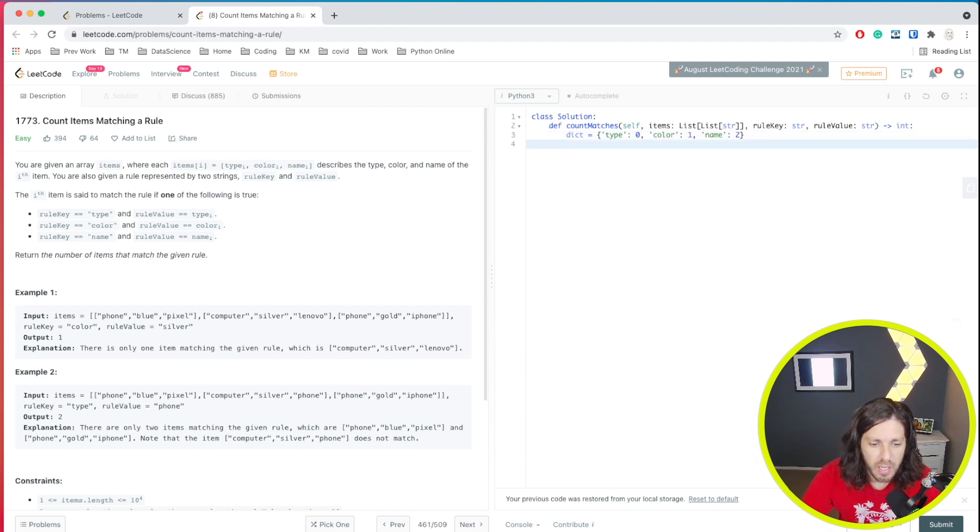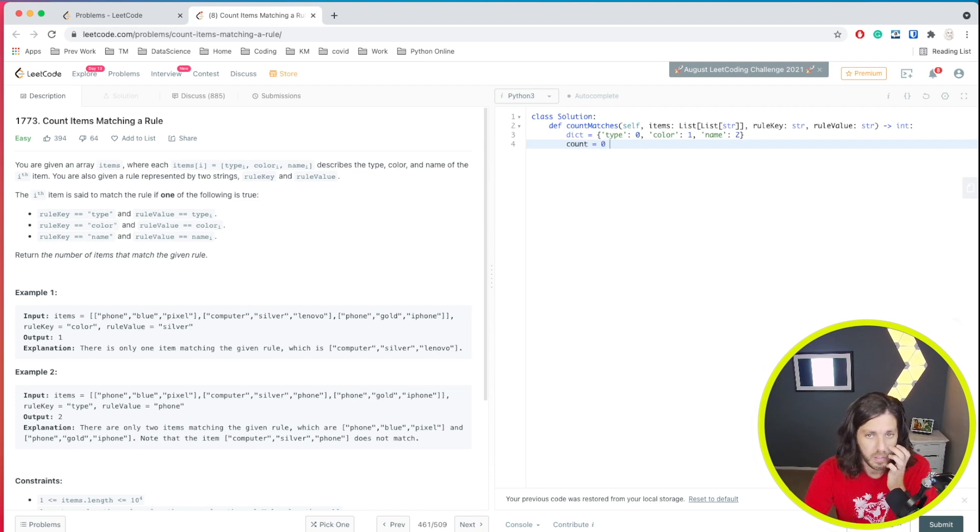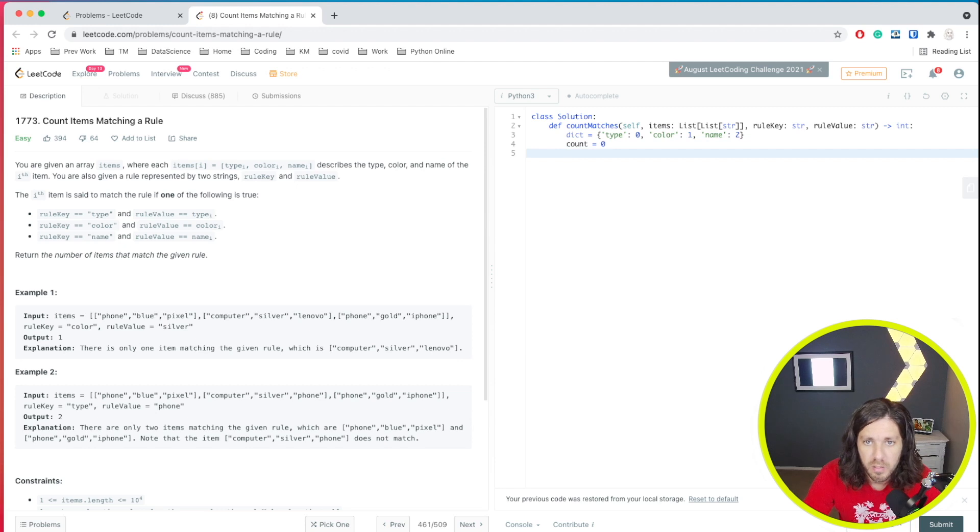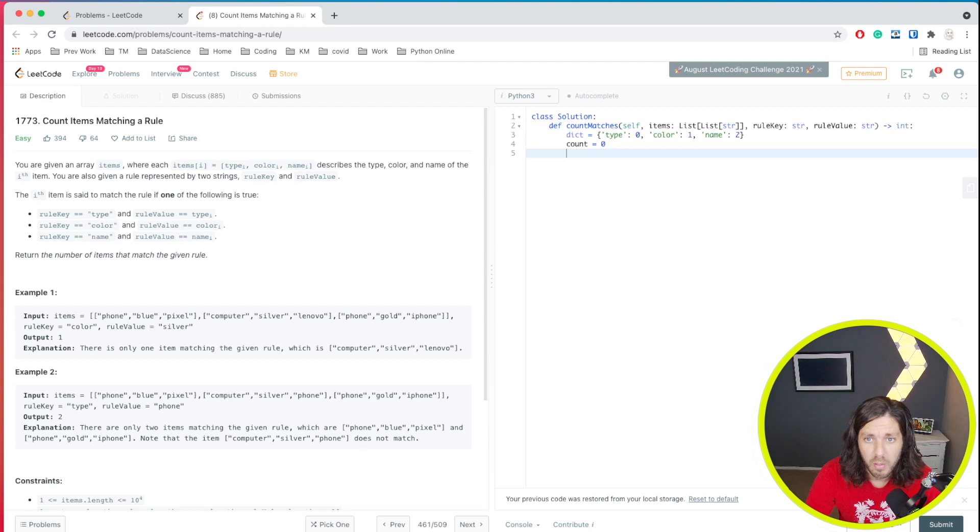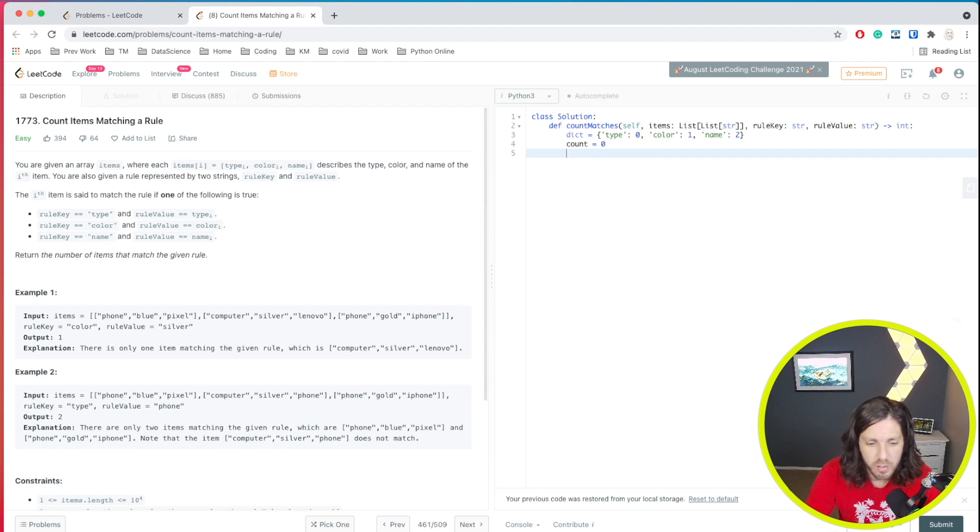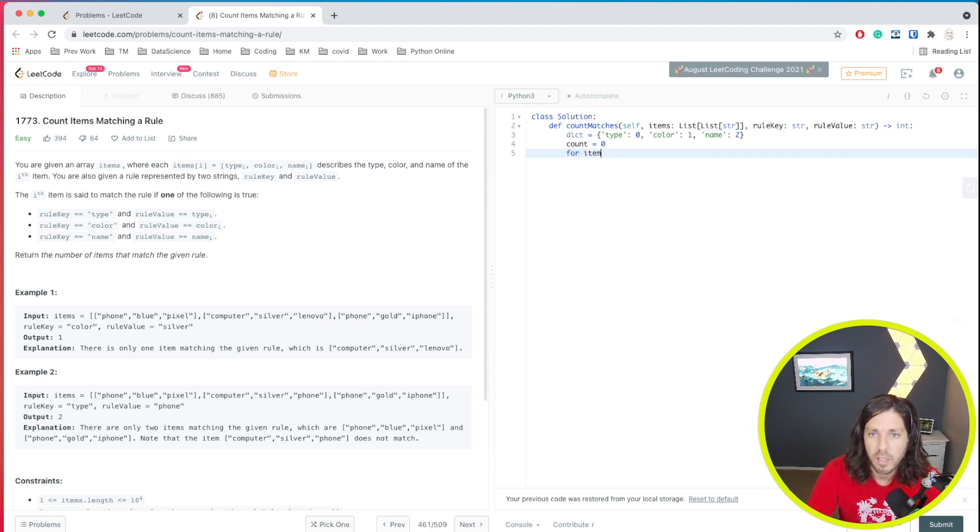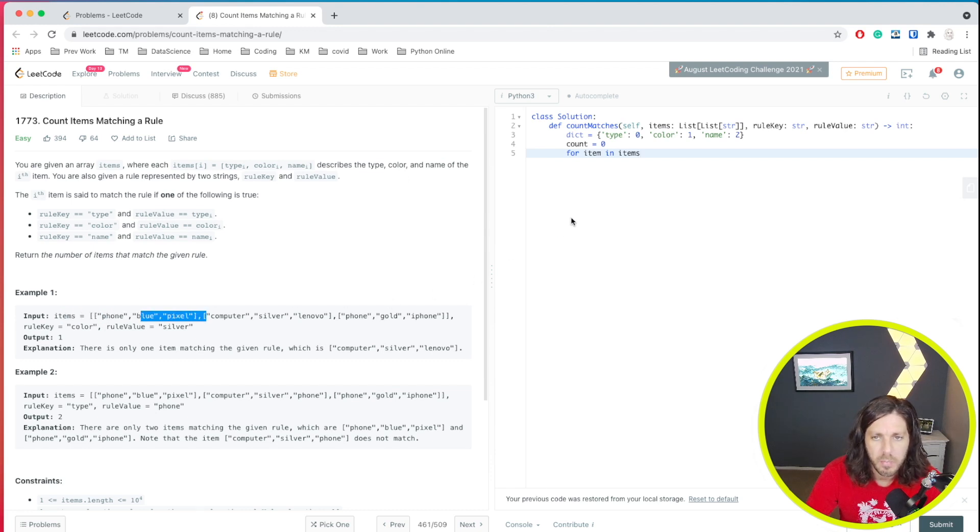All right. Next, what we have is count. We're going to start a counter at zero. So each time that we count one of these, we'll add to it. So then basically now we're going to do a for loop and we're going to loop through each one of these and check to see if the rule value exists. So that would look something like this. So for item in items, items is our list here. So we're basically going to call each one of these as an item.